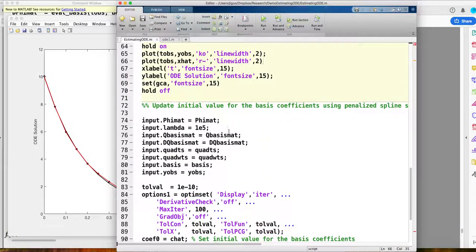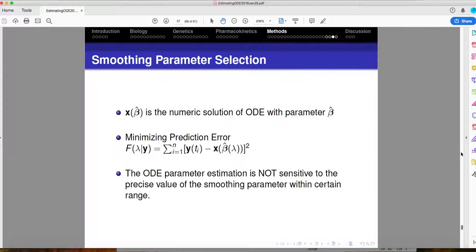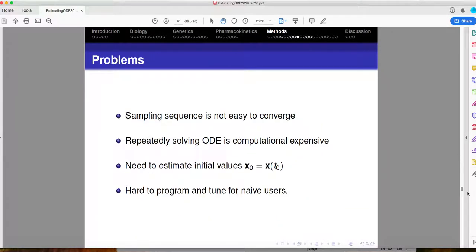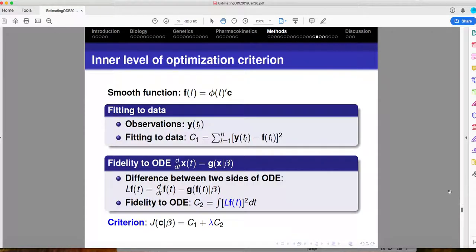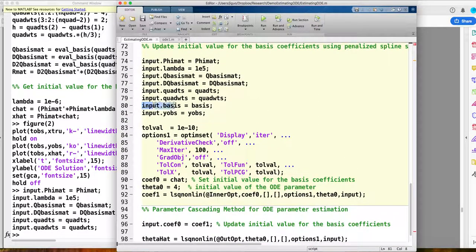After getting those values, I put the basis function information — including the basis evaluations, lambda, the derivative, and the quadrature points — as input. For the parameter cascading method's inner level, I need to evaluate the integrated square of this differential operator. I write this using a numerical method: the summation of the squares of this difference at the quadrature points. This input contains all the basis function information and the data information. I then refine the basis coefficients.